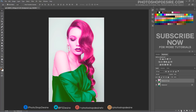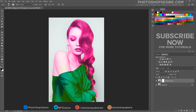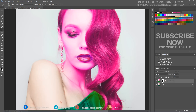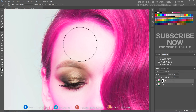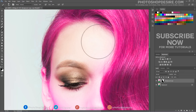Add a mask to this layer and use a soft black brush to erase the remaining parts except the hair. Mask the bad coloring on the skin and other parts where there is no hair.